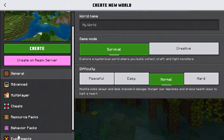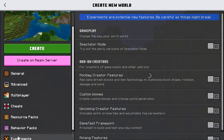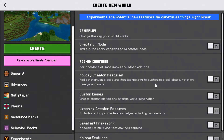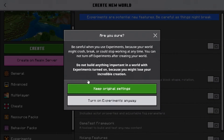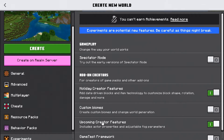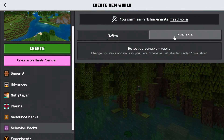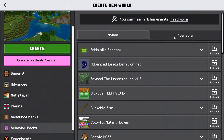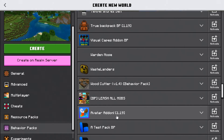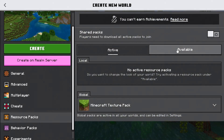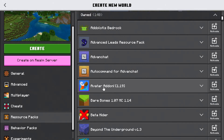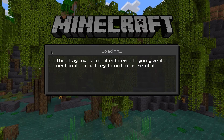When you're creating or loading up a world, go down to Experiments and you need to turn on these settings: Holiday Creator Features, Upcoming Creator Features, Game Test Framework, and Modeling Features. Then go to Behavior Packs, click on Available Packs, and locate Avatar Add-on, and click Activate. Then go down to Resource Packs, click on Available Packs, locate the resource pack, and click Activate. Then afterwards, click on Create.